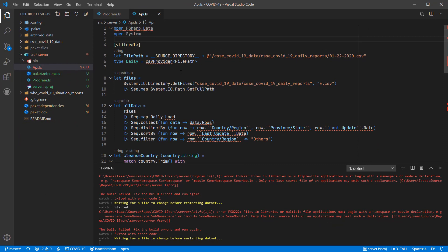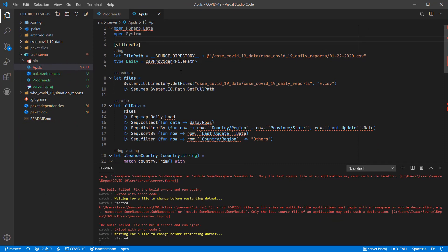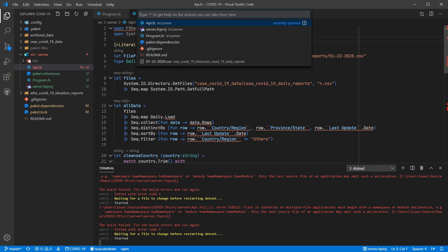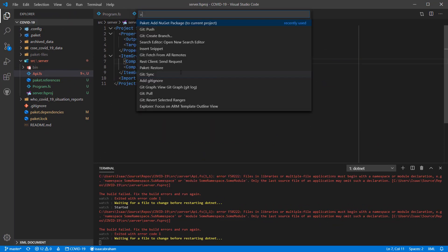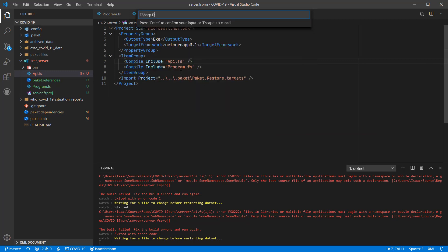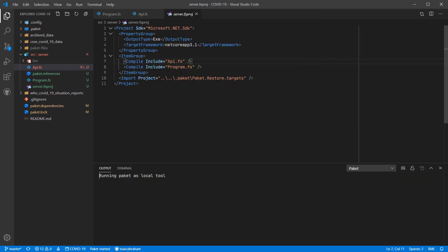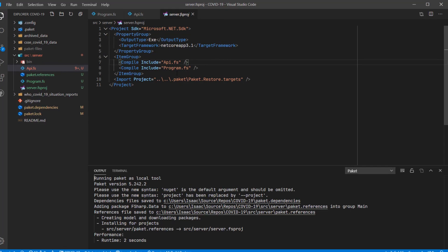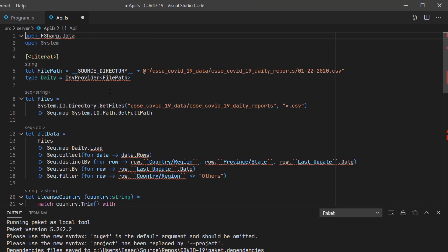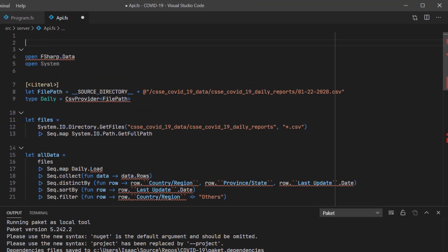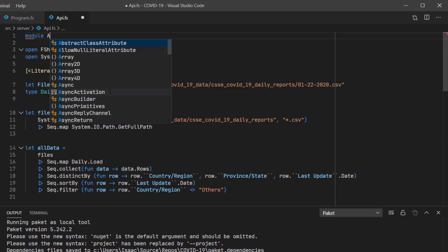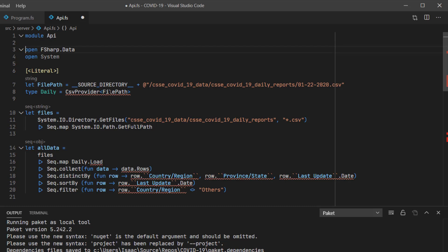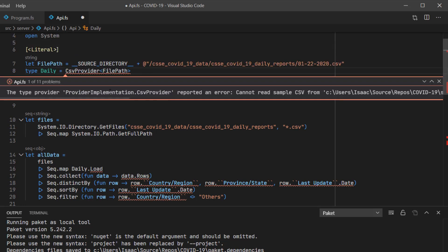One thing that I need to add to the project is F-sharp data, which is used in the module but isn't yet added to the project. So I'm just going to use packet again to do that. Now I'm going to give the module a name which is API, and now I'm going to fix the CSV provider.